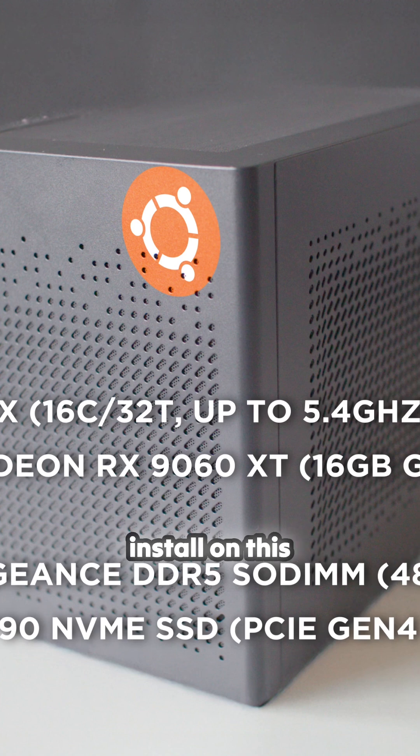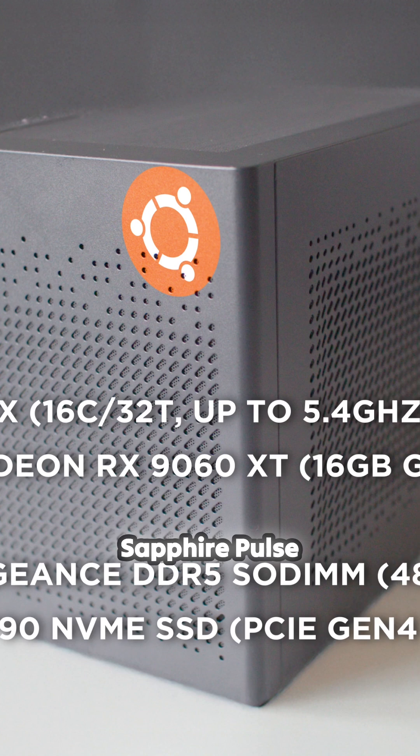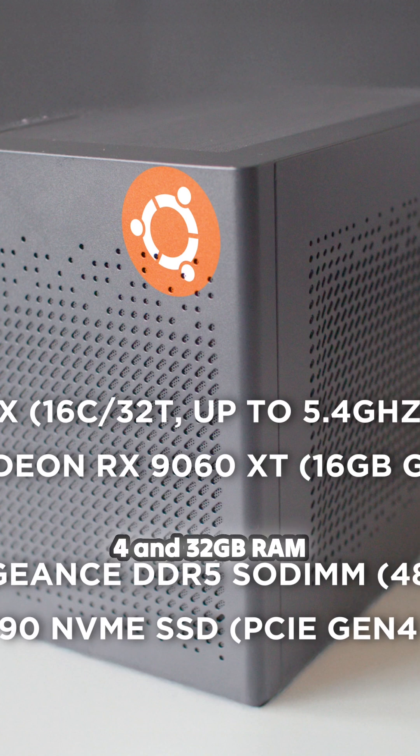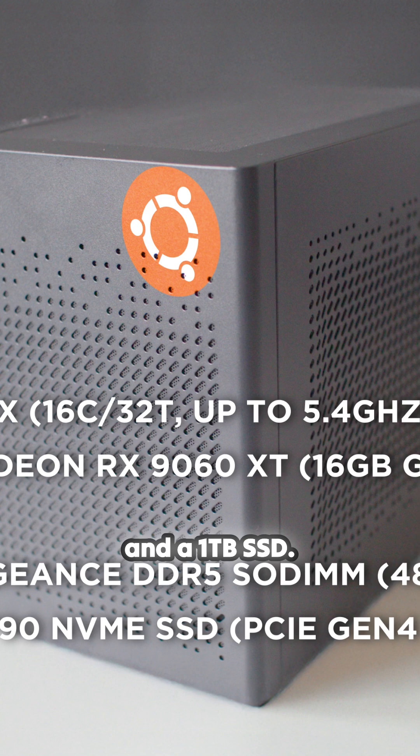I'll install on this computer - it's a Ryzen 9, Sapphire Pulse RX 9060 XT, Minisforum with 32 gigs of RAM and a one terabyte SSD.